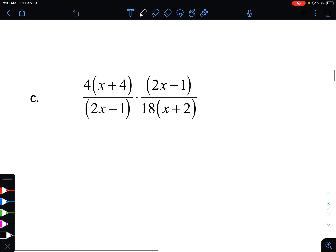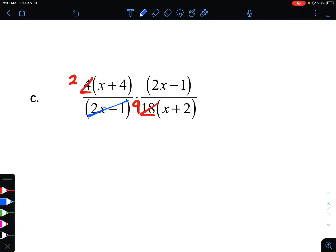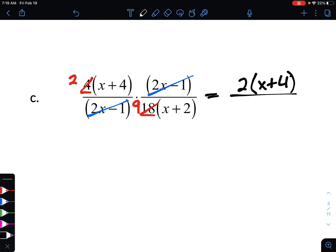Let's take a look at example C. Fortunately, we've already got everything factored, which makes things a bit easier. Let's still start by simplifying numbers: we have 4 and 18 in front of our factors, both divisible by 2. Four divided by 2 is 2, and 18 divided by 2 is 9. We also have the factor 2x minus 1 in both our numerator and denominator, so we can cancel that out. What's left is a 2 in front of the factor x plus 4 in our numerator.